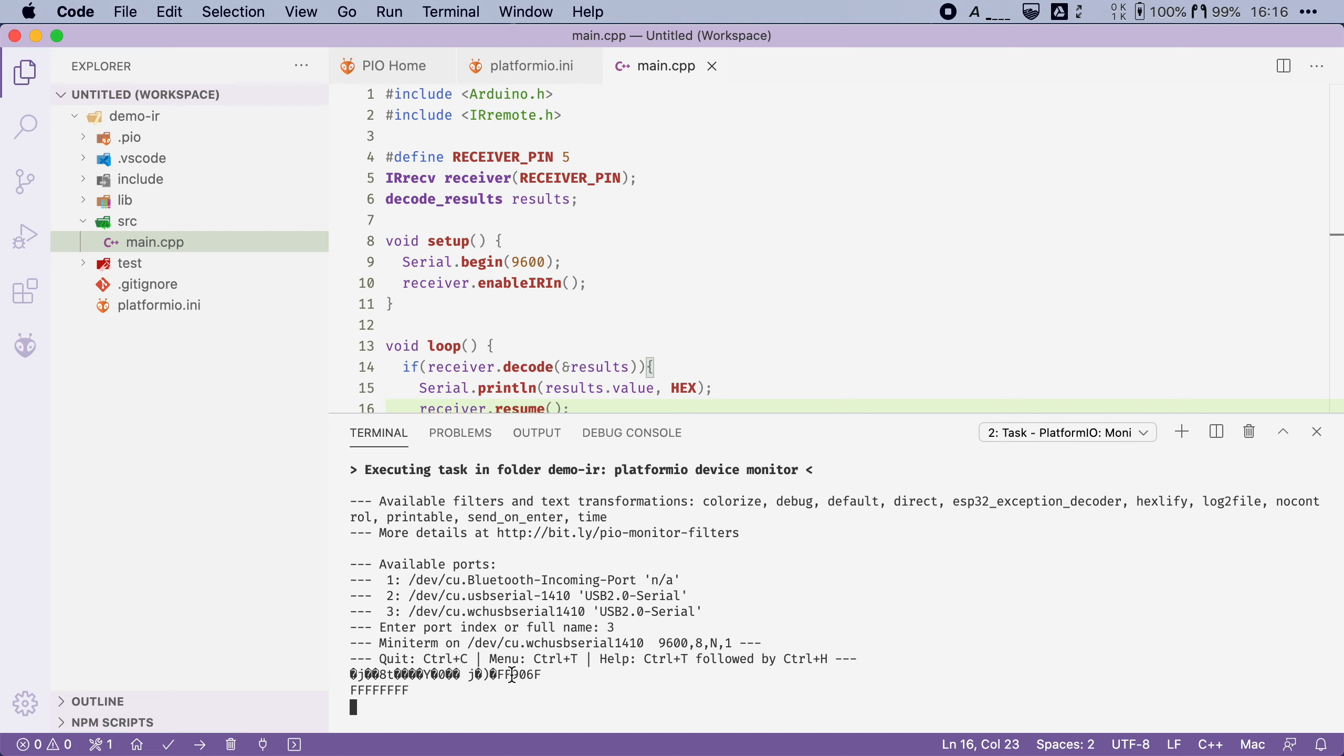The first one, this one, is the actual up arrow command. And the second one, this FFFFFFFF thing, is used to notify us that the previous command was repeated. And this happens when you keep the button pressed for longer than a certain period of time.